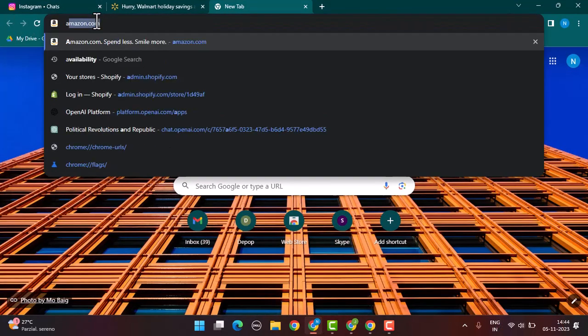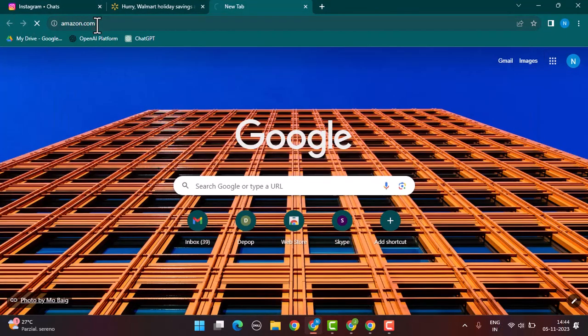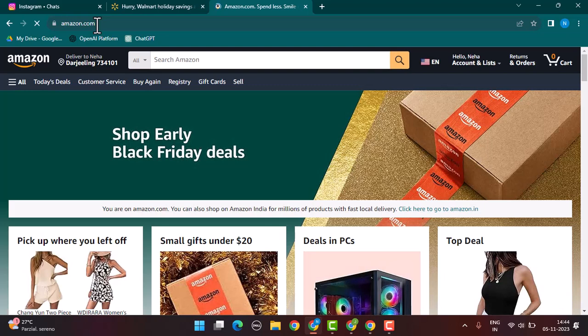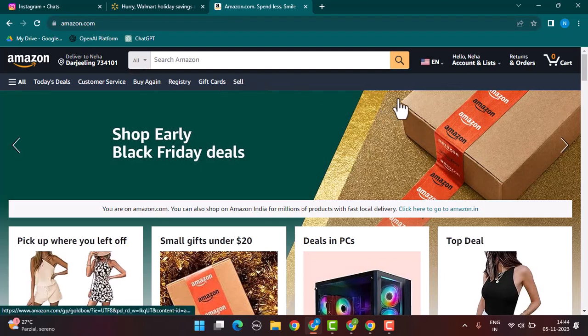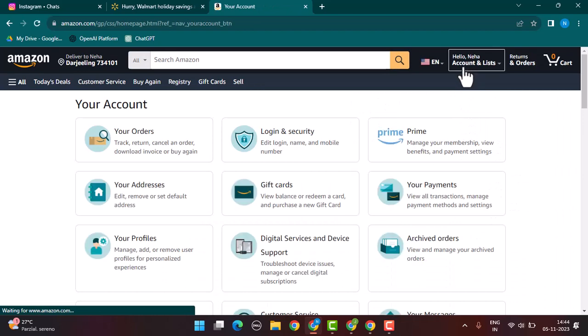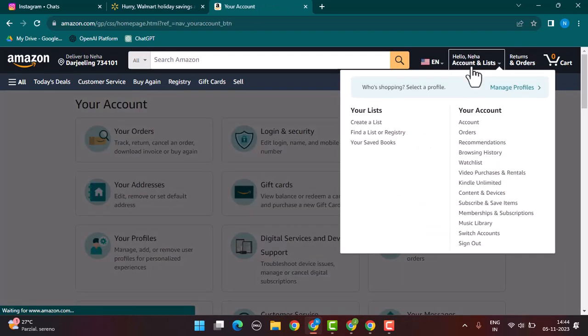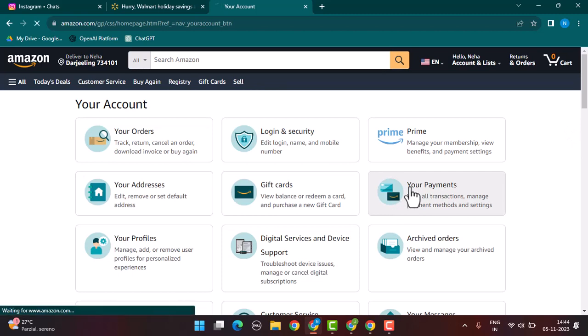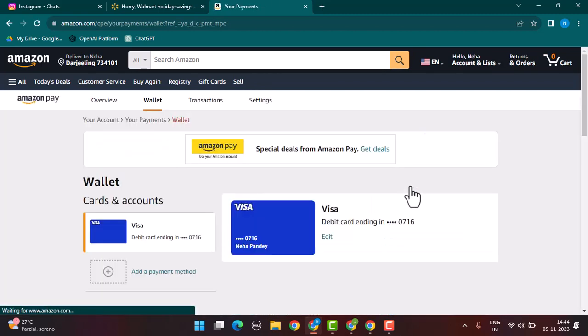Log in to your Amazon account. Once you're logged in, it's going to direct you to the home page. On this page, right on top, you have accounts. From the list, tap on account. After that, it's going to direct you to this field. Go ahead and tap on your payment, which is right in the center.